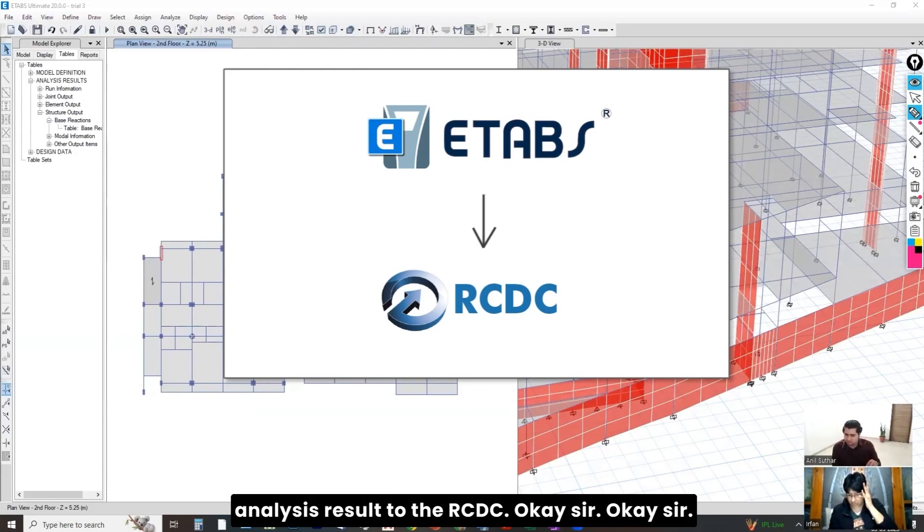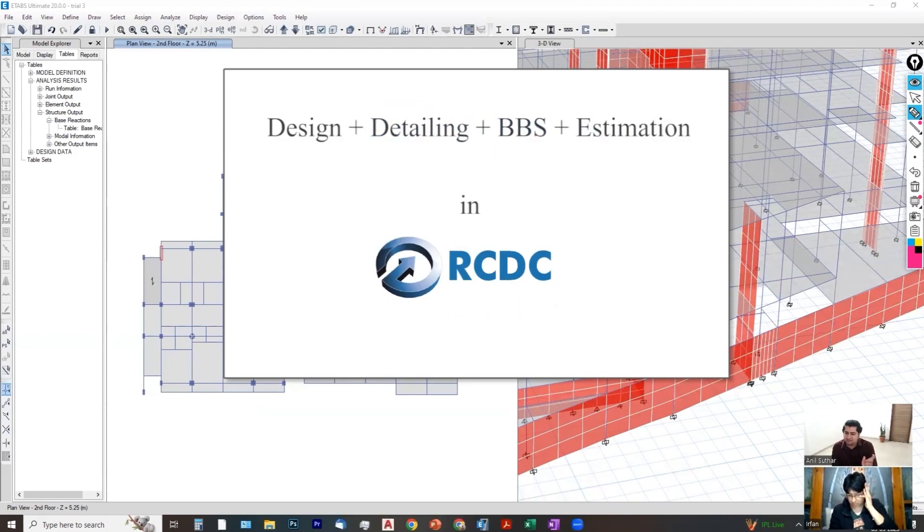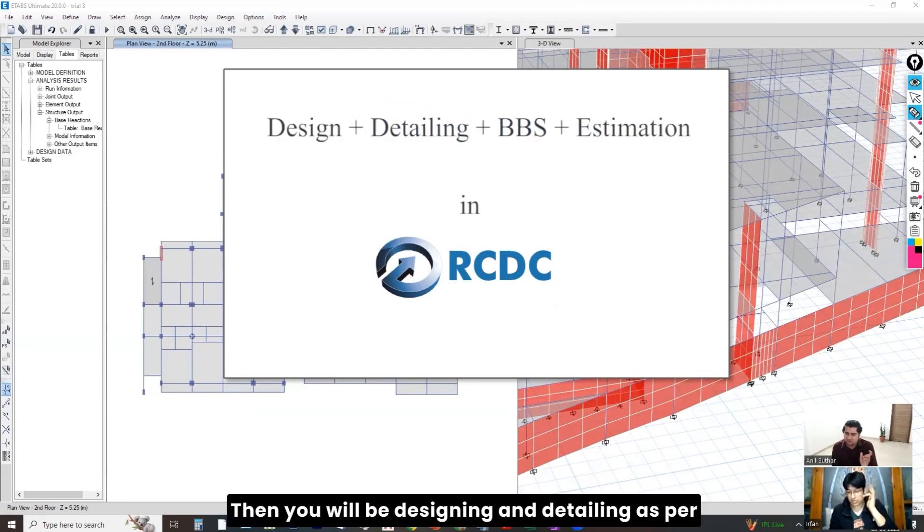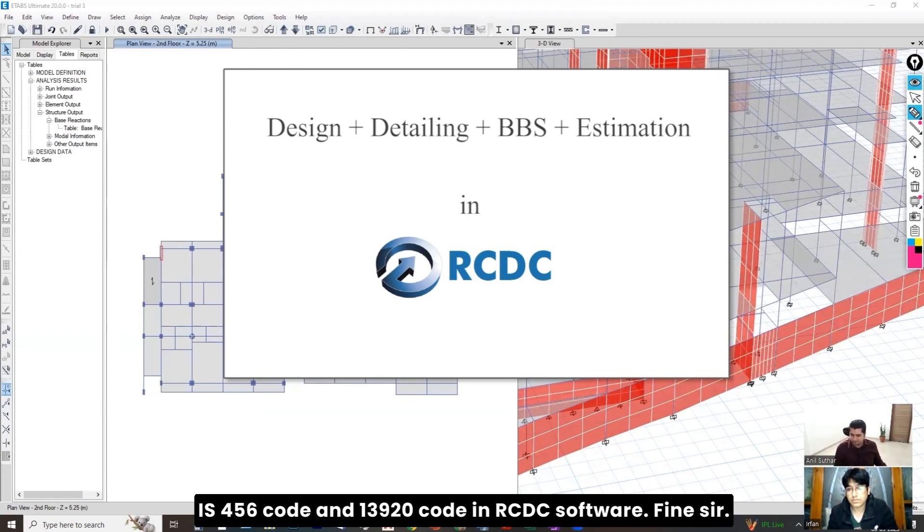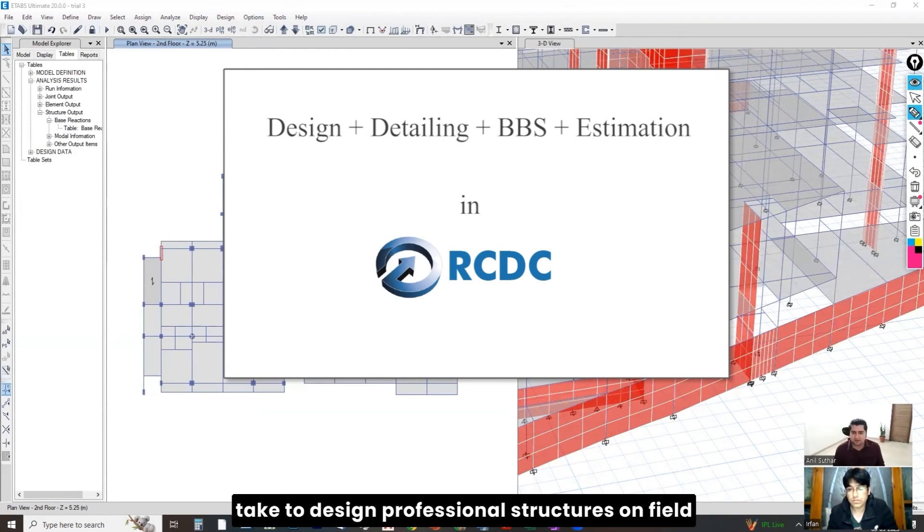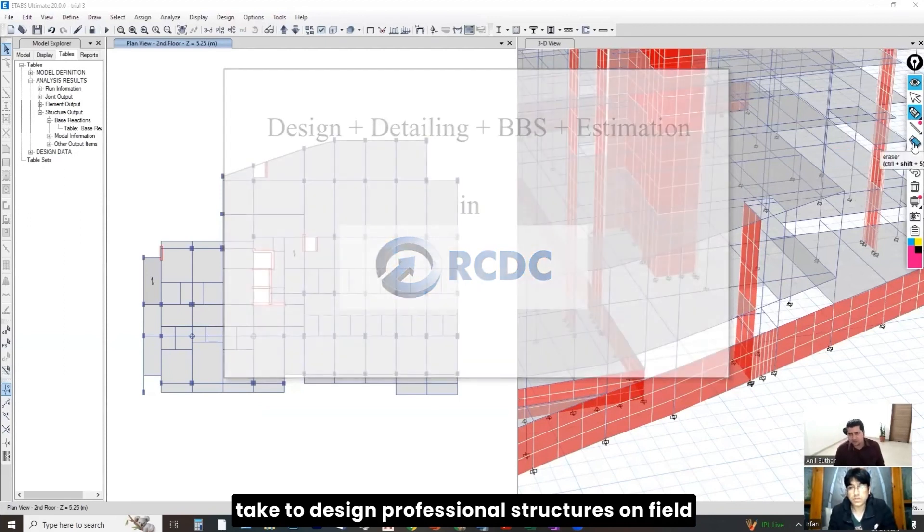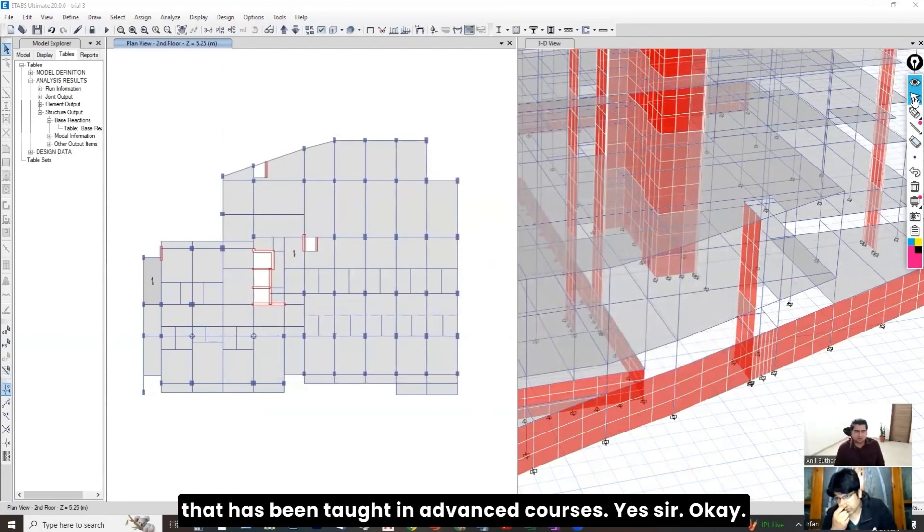Okay, sir. Then, you will be designing and detailing as per IS 456 code and 13920 code in RCDC software. Fine, sir. This is the professional steps that we take to design professional structures on-field. That has been taught in advanced courses. Yes, sir.